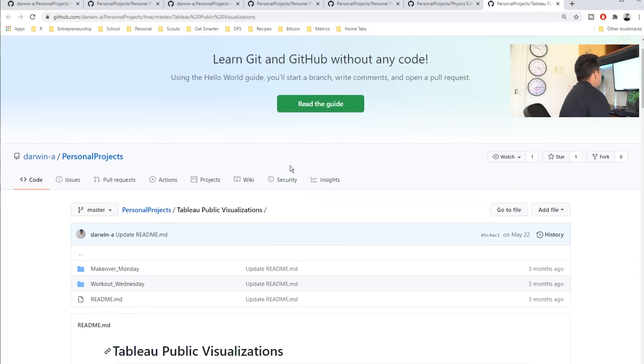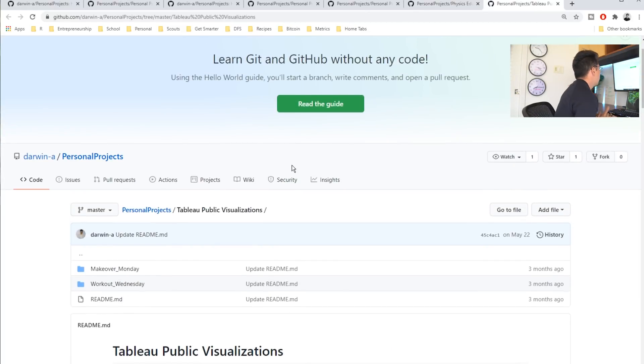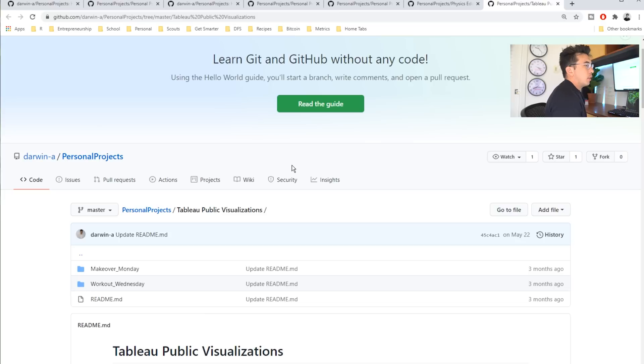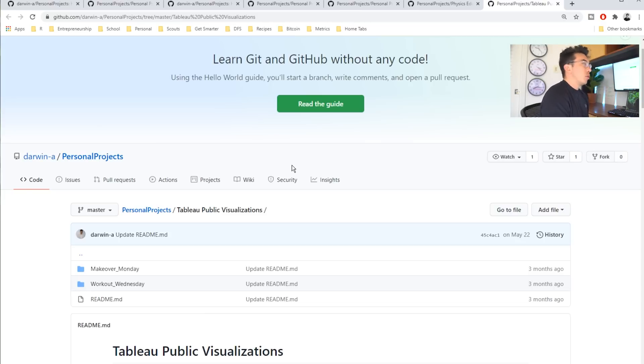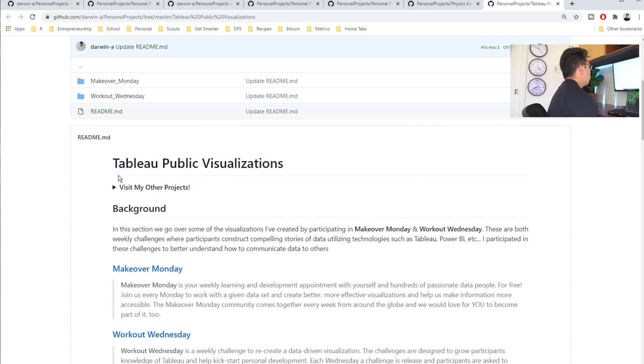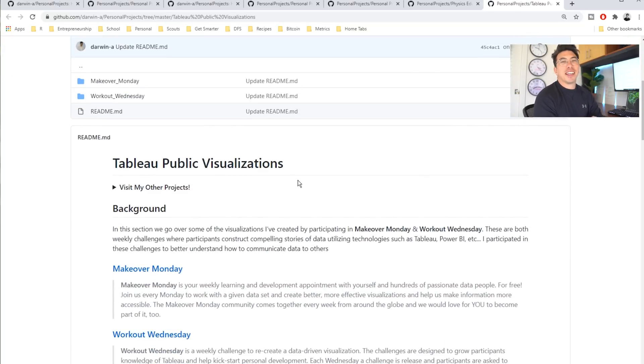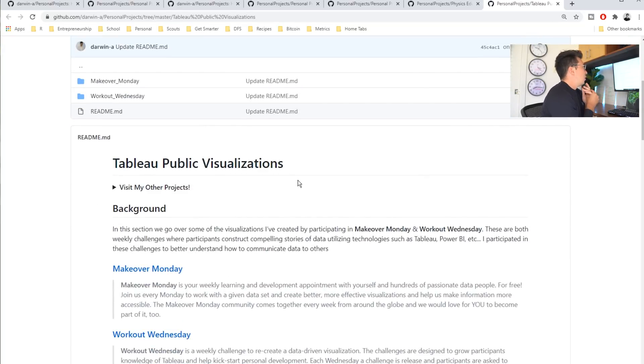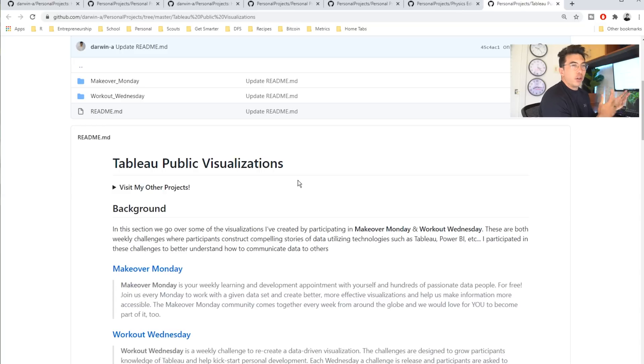The last thing that he has that I think makes him very unique is his work with Tableau. Tableau, if you're a student, I believe is free and you should absolutely capitalize on that. So, Tableau Public is a place where you can share your visualizations that you create. It's very much like GitHub for visuals.